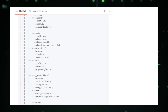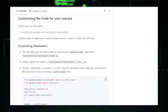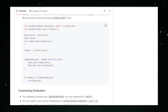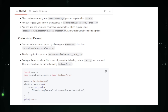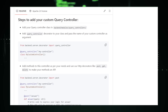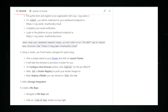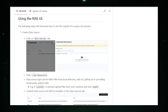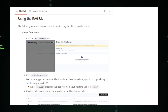Future advancements in Cognita could include more pre-built modules, improved integration with other AI tools, and emphasis on security and explainability to ensure RAG models are trustworthy and transparent. In conclusion, Cognita by True Foundry offers a promising framework for building modular, open-source applications powered by retrieval augmented generation. Its modular design, open-source nature, and focus on production readiness make it an invaluable tool for developers creating innovative AI applications.